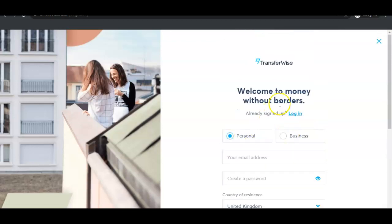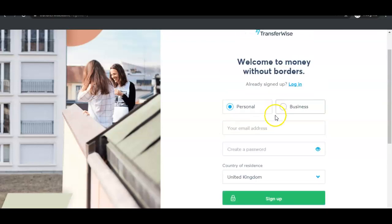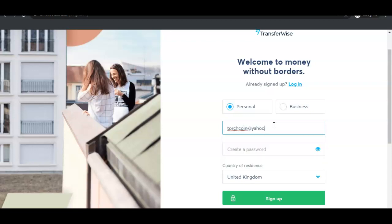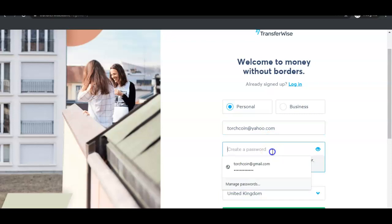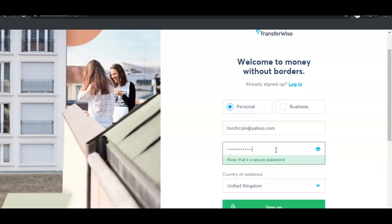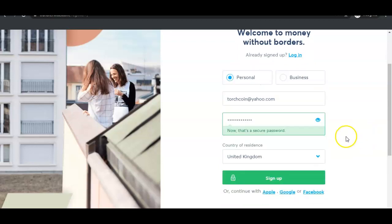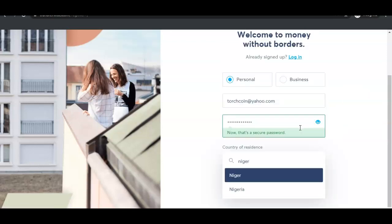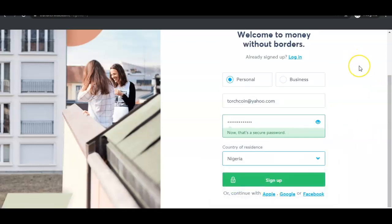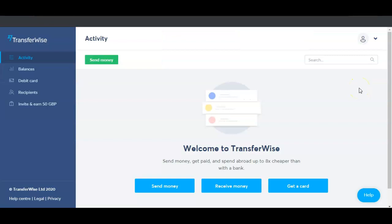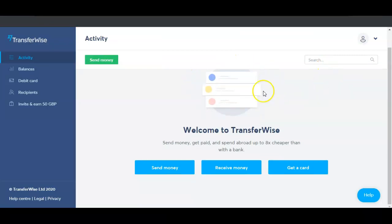Leave it at the personal account. Now you have to enter the email address you want to use — I'll put my email address here — and then enter your password. After that, you choose your country of residence. My account is now created and I'm inside my dashboard.